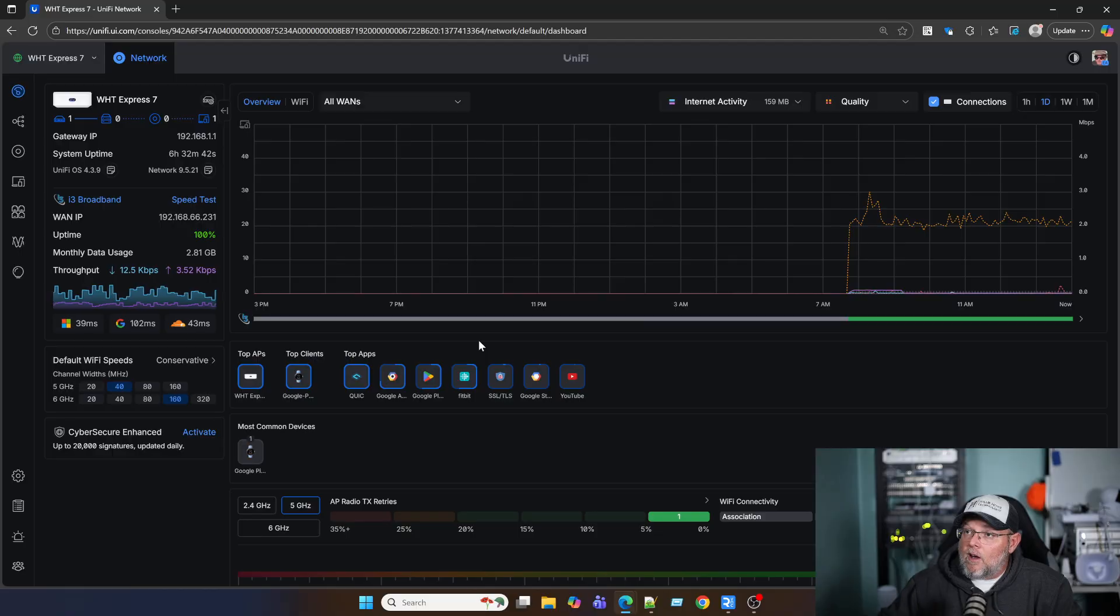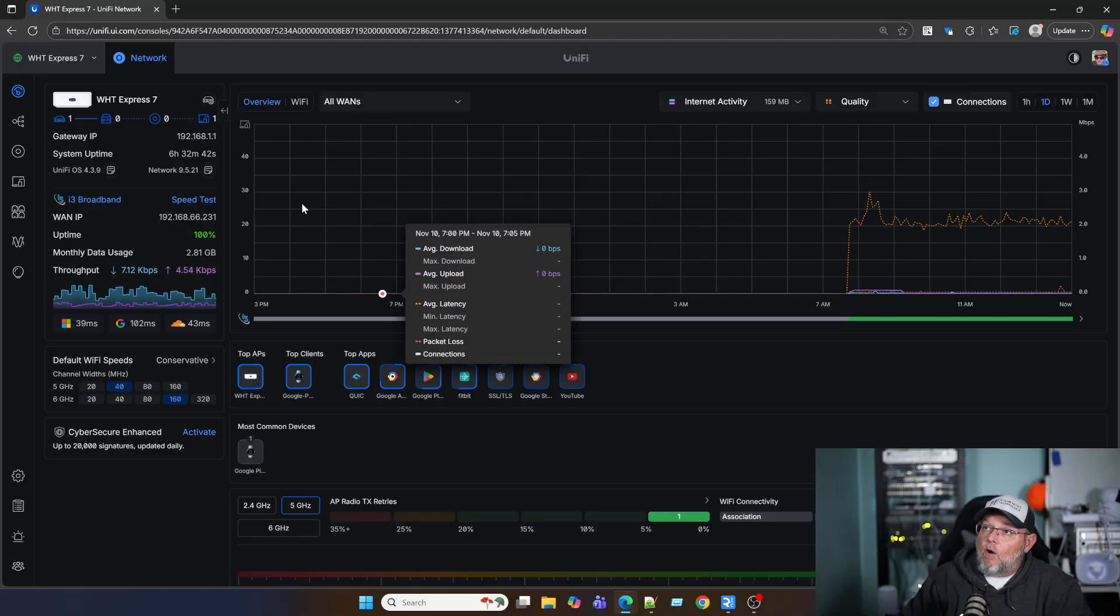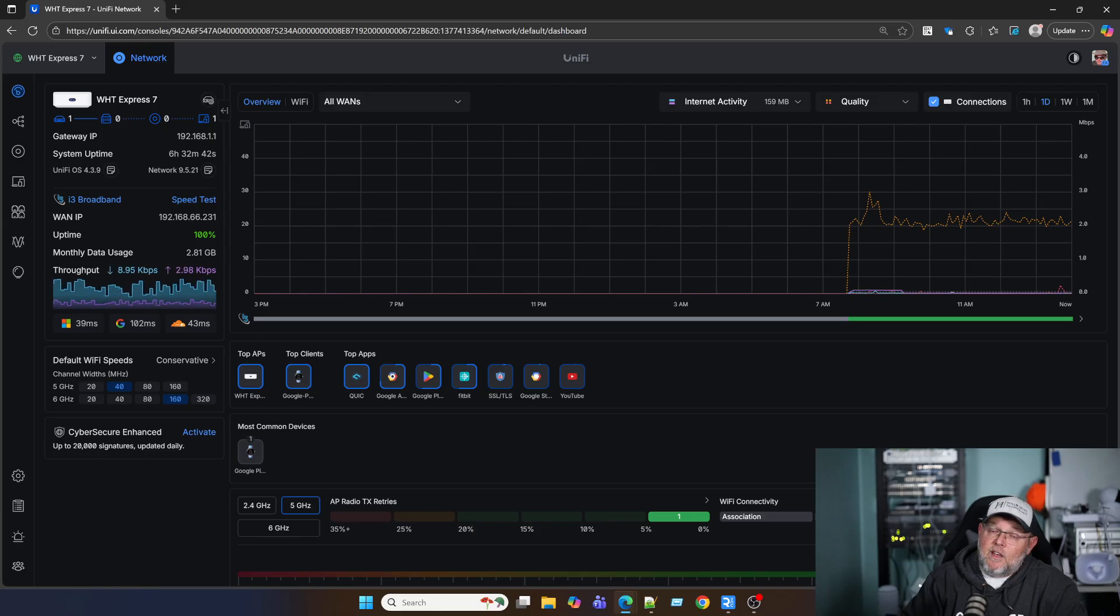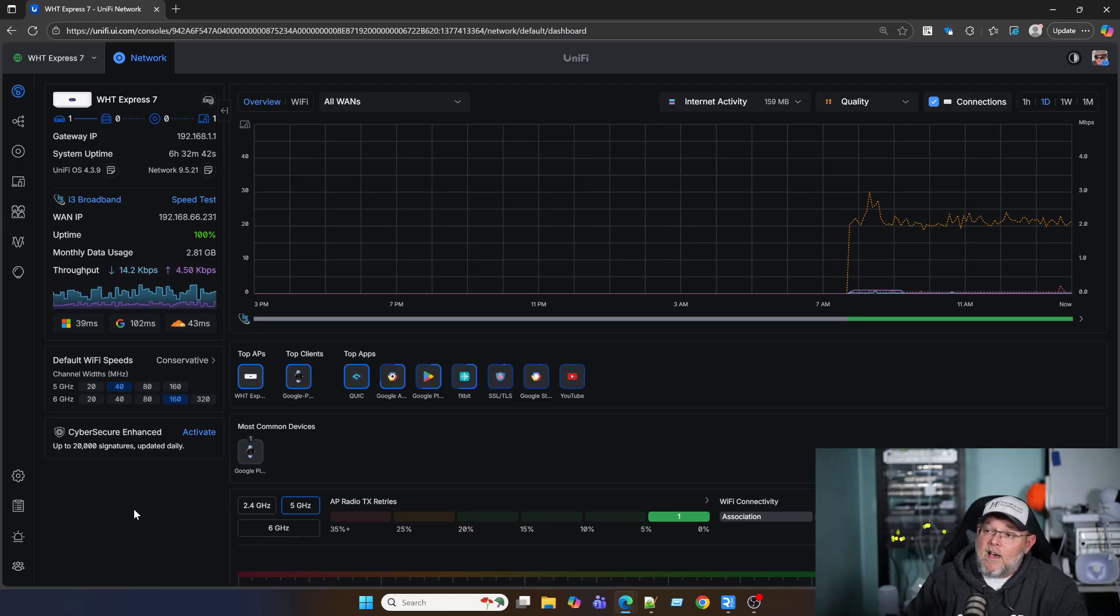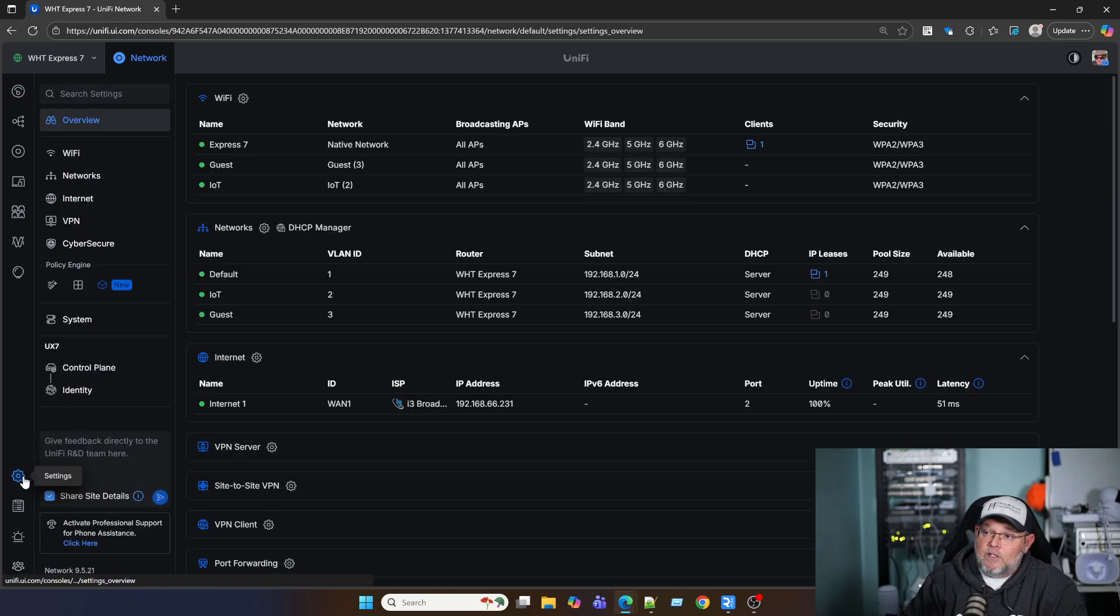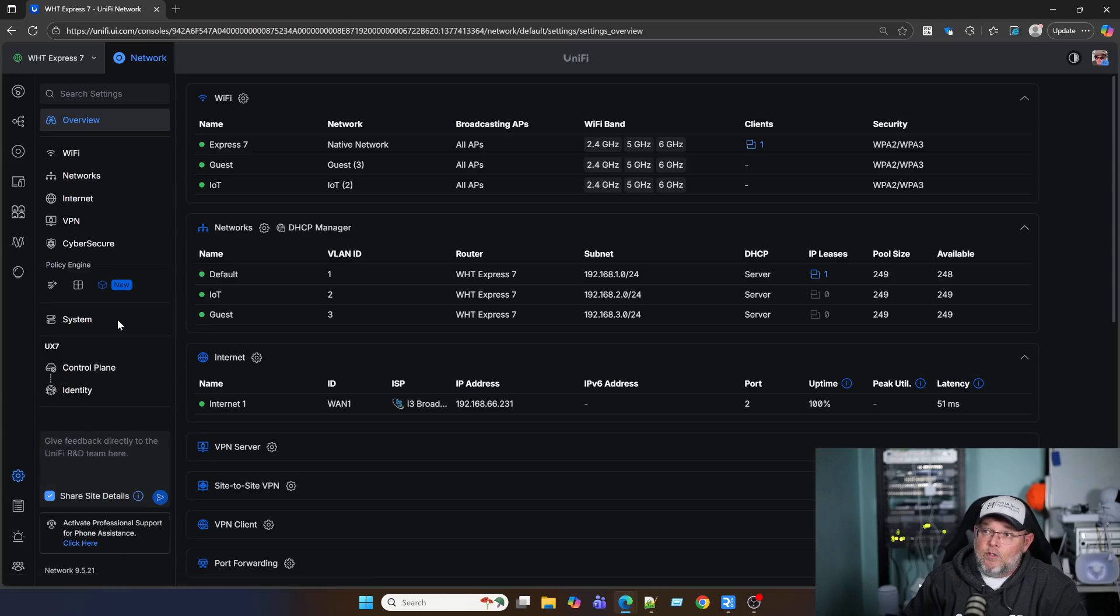So I want to show you on my Express 7 what I'm talking about here. So this is my Express 7 and to get this view that I'm going to show you, you have to be on the latest Unify network application release, which is the 9.5.21.